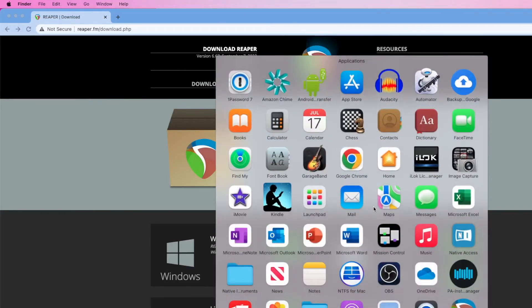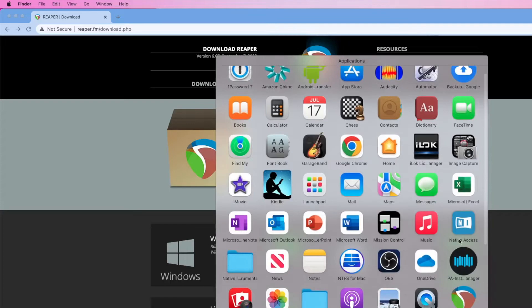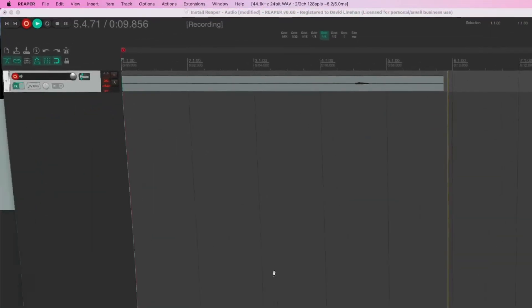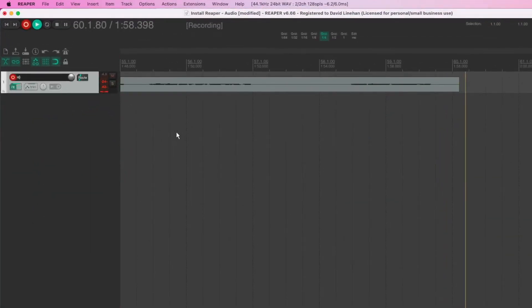Then you can go to your Applications folder, and you should see Reaper. You can also drag that down to your dock if you want to have it available in your dock. Click on the Reaper icon to open a new instance of Reaper.